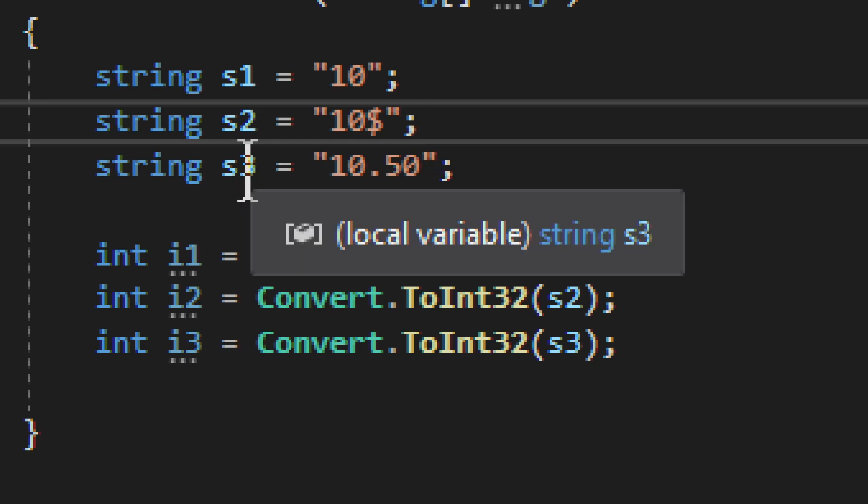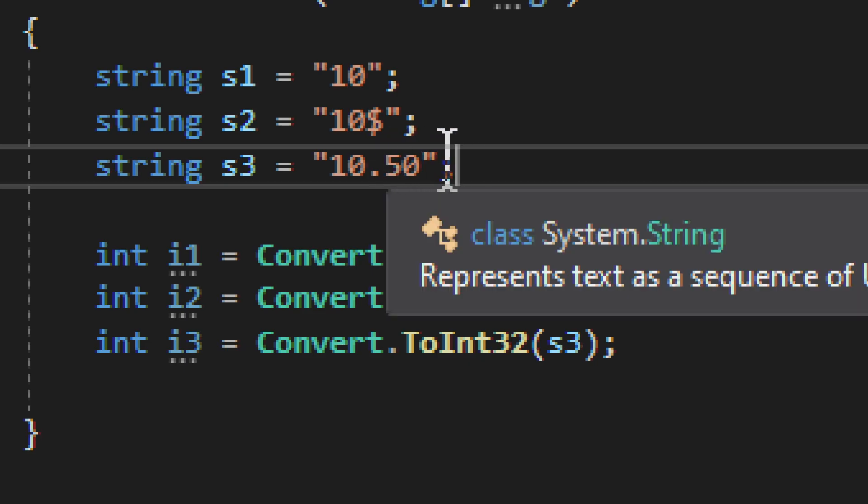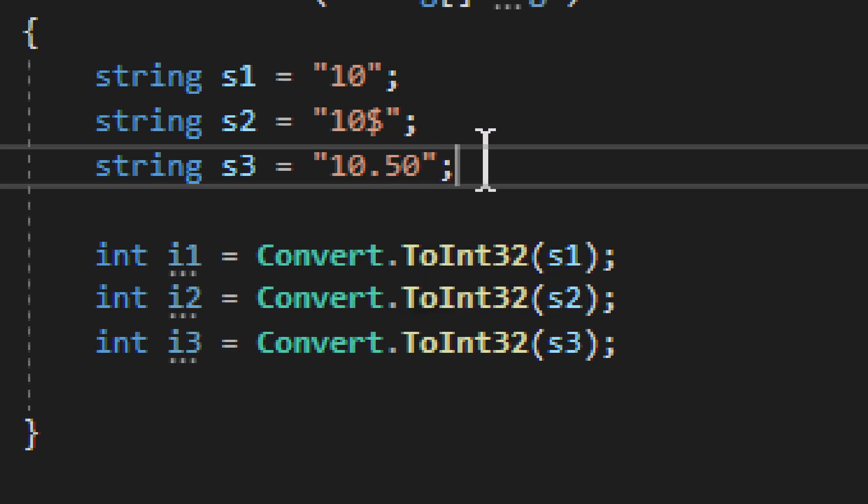The same goes for s3. You could actually convert the string to double, you can convert it to double, but you cannot convert it to integer. This is very important, you cannot do that.